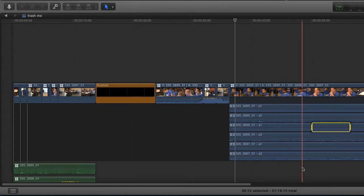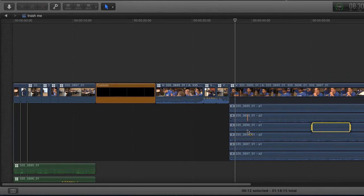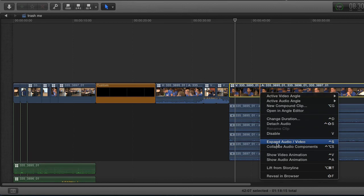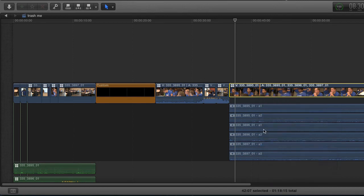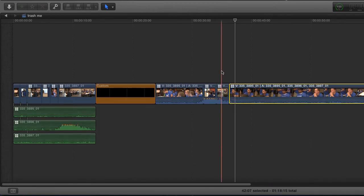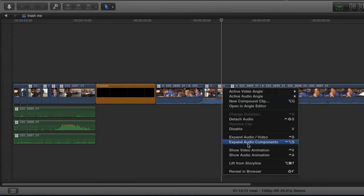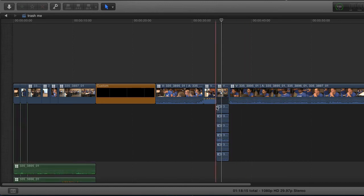The problem is, as you can see here, this is only the audio for this camera angle. All right, and if I collapse audio components the same goes with these little shortcuts. Expand audio components—I only get it here.